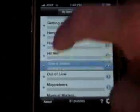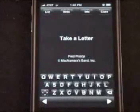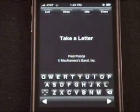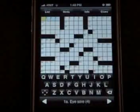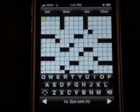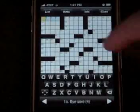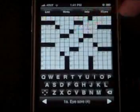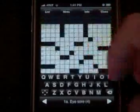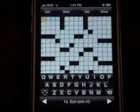Let's pick this one, Take A Letter. Give it a second and the crossword loads, and now you have a complete crossword on your iPhone — not to mention for free.